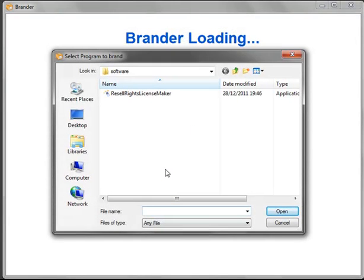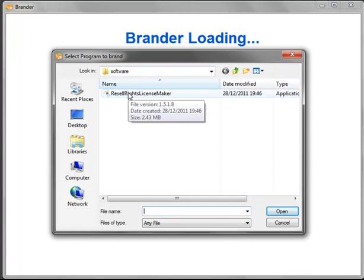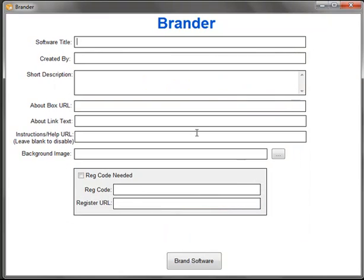Automatically the Brander is asking for the files that it's going to rebrand. The files for the software is always within the software folder, so just guide the Brander towards that folder and it'll locate the application files or software files. Just double click that.